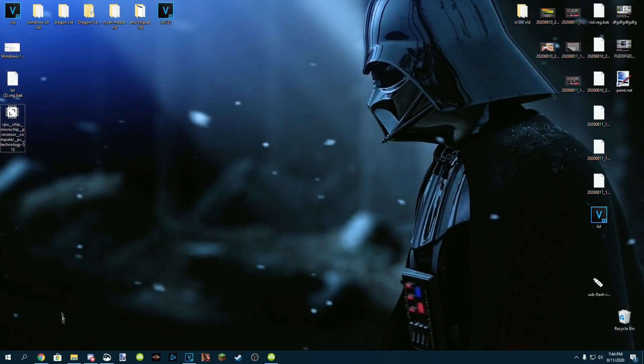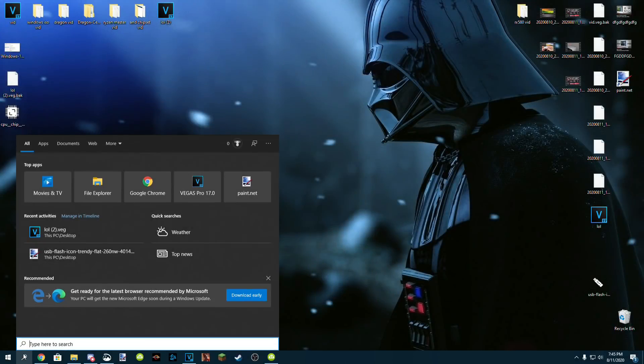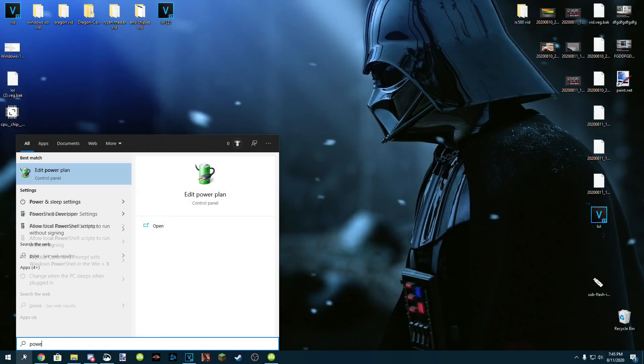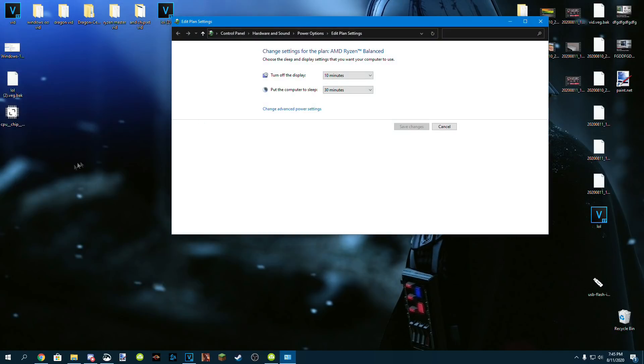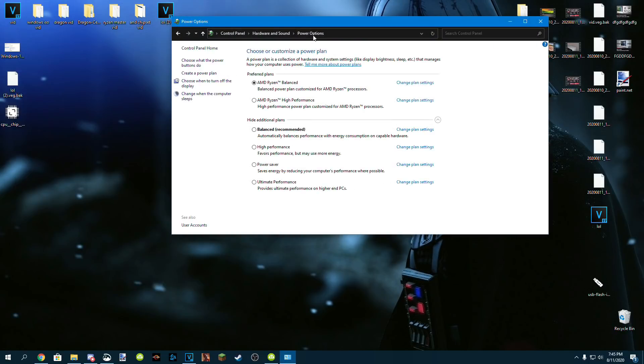After your system has rebooted, go to the search bar on the bottom left and type in power and click edit power plan. Then at the very top, click power options. Make sure you have AMD Ryzen balanced or AMD Ryzen high performance selected.